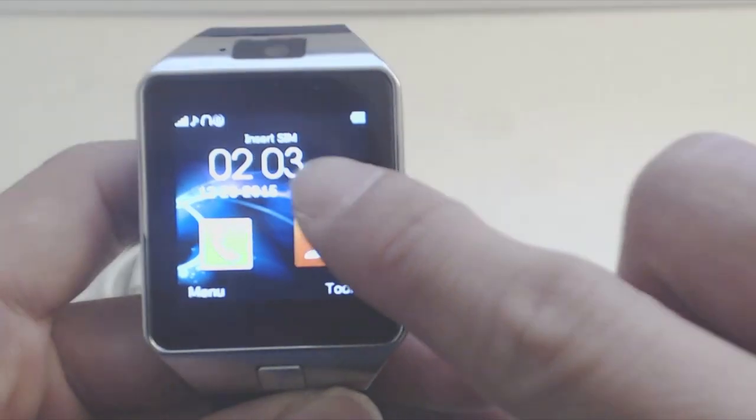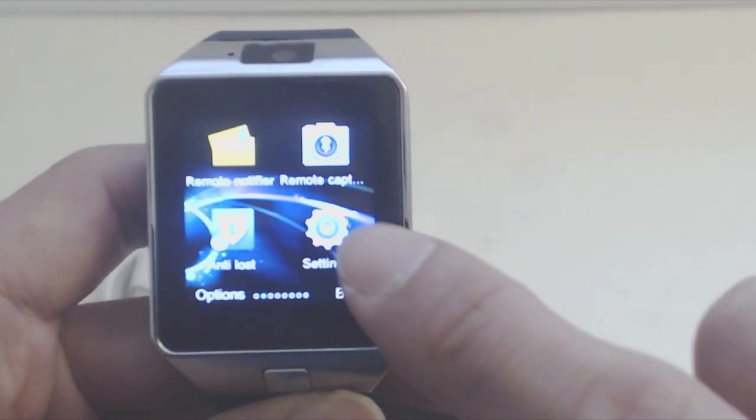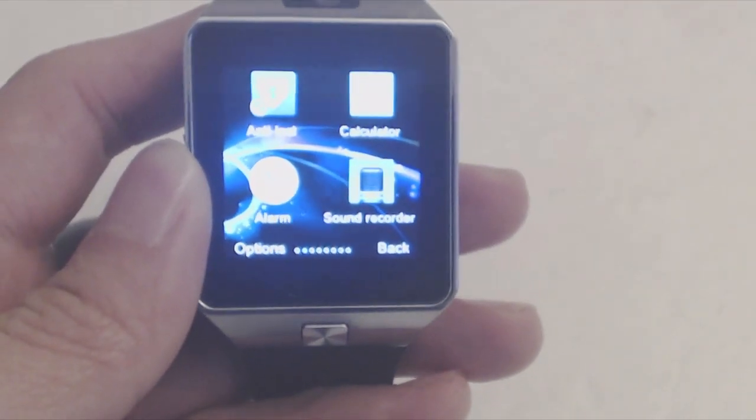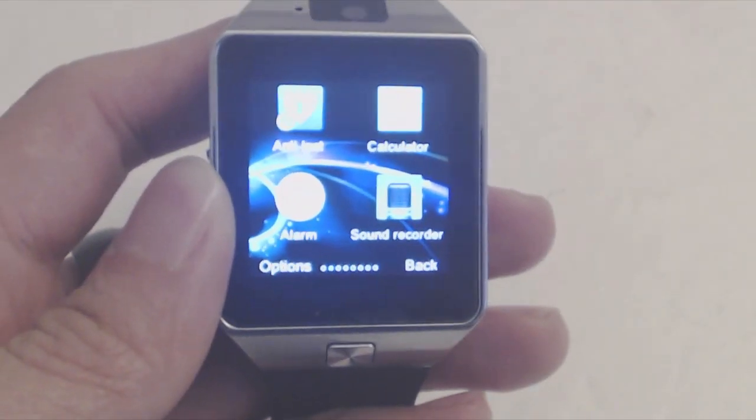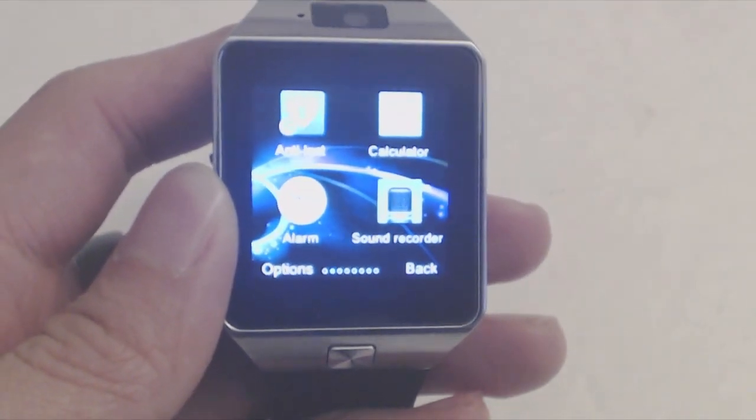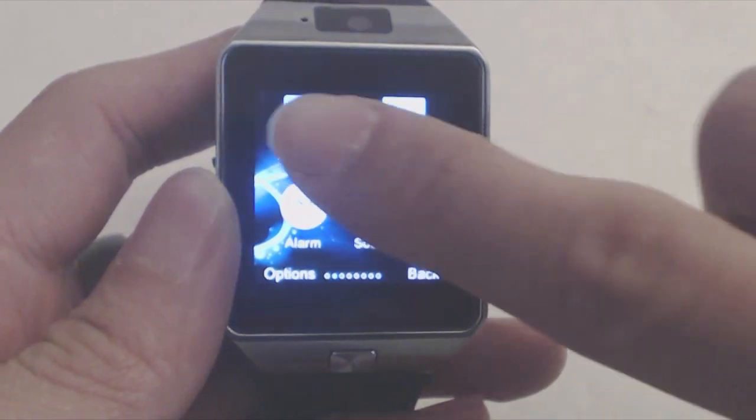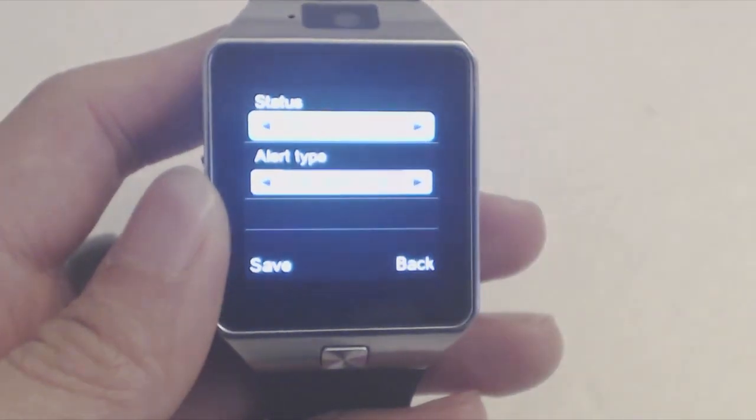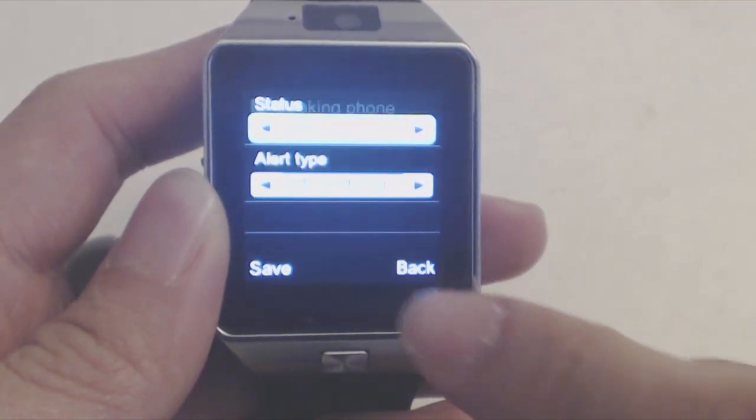Swiping anywhere on the watch screen will bring up the menu of apps. There are some interesting apps bundled with this watch, including an anti-lost feature that prompts the watch to ring and vibrate if you put it down and walk away too far.